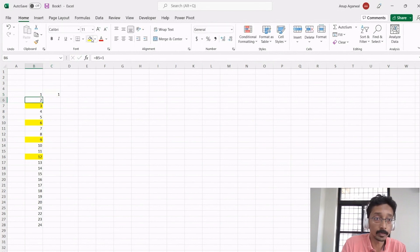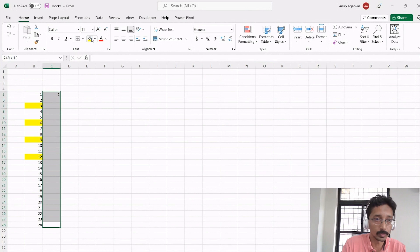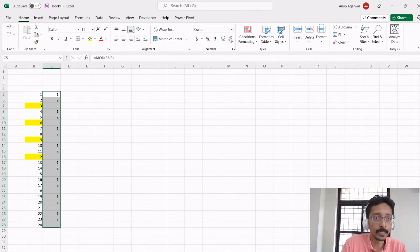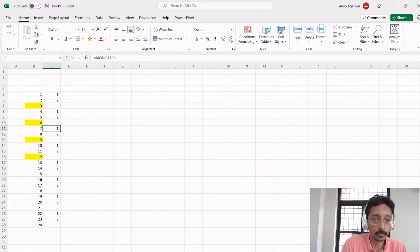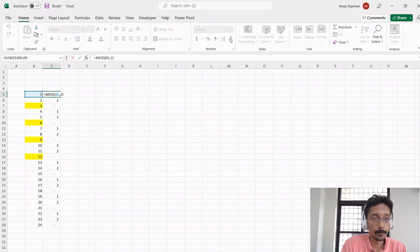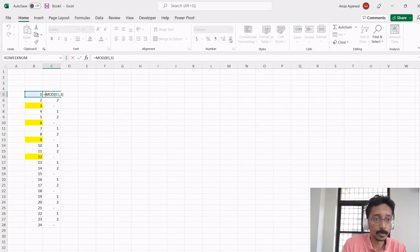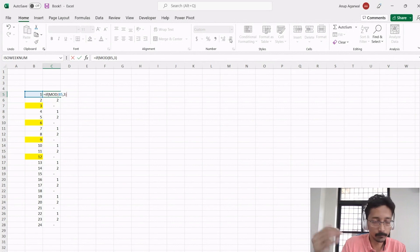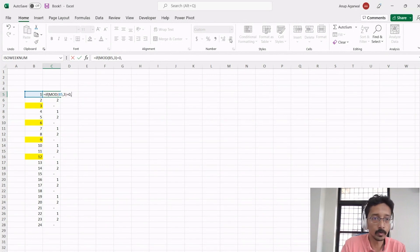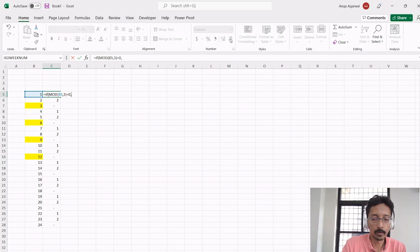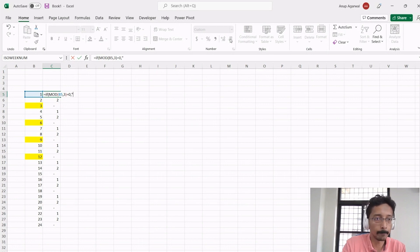You will see that every third quarter it produces a zero. So you can now write a formula that if MOD of the month number comma 3 equals zero, that means it's a quarter end. You can say tax time.